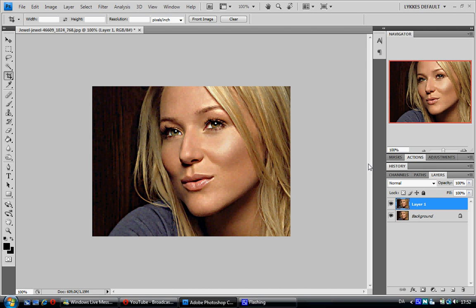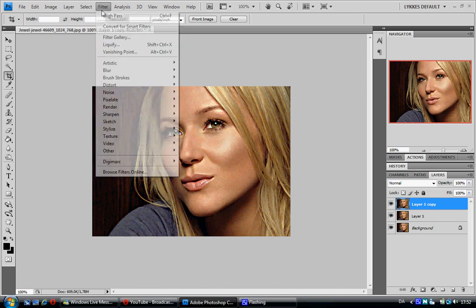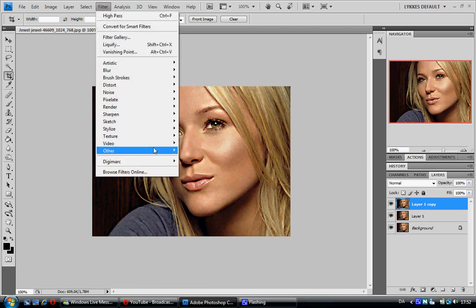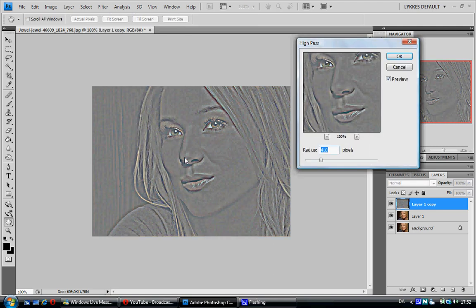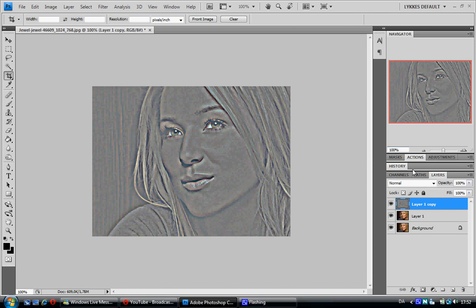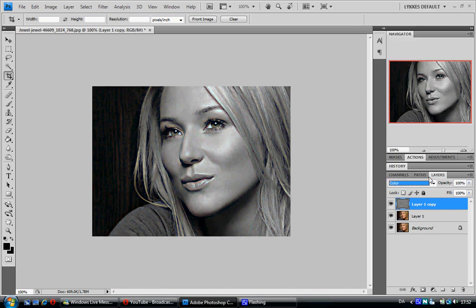We're going to duplicate by pressing CTRL-J. Go back to Filter, down to Other and High Pass again — this time setting it to 6 pixels. This time set the blending option to Color, and again take the opacity down to about 40%. Then merge again by pressing CTRL-E.